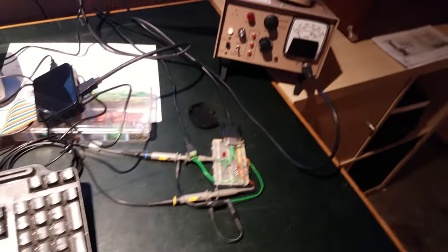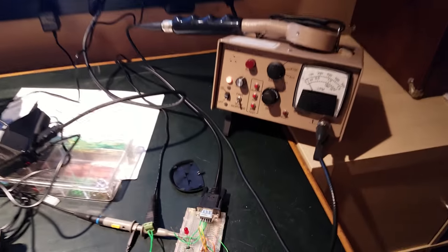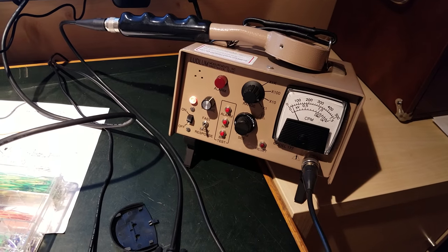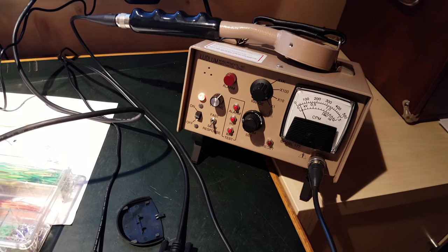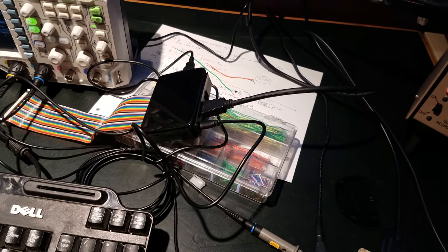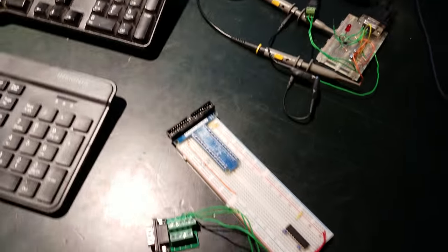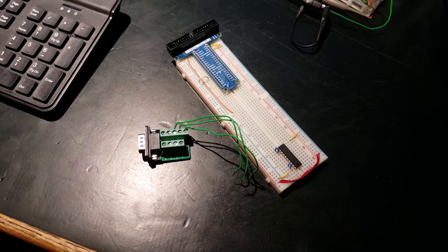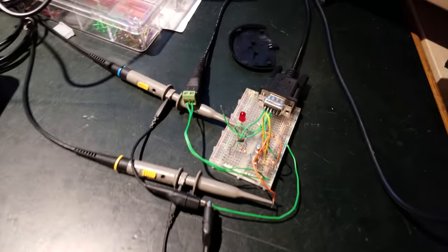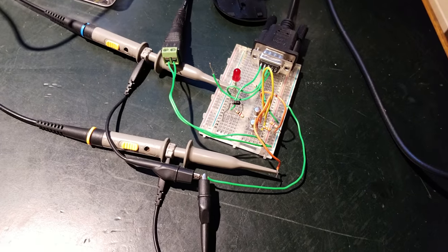What I am doing is I'm interfacing this via the data port on the back to a Raspberry Pi via some input circuitry I've just begun to prototype here.